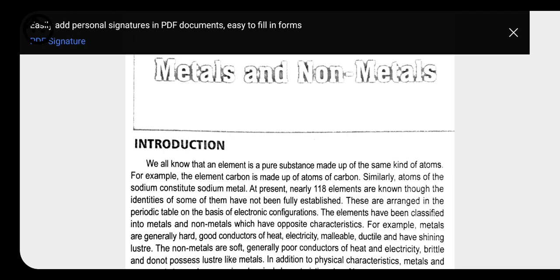Today we are going to start another chapter of class 10 chemistry, that is metals and non-metals. Before starting about metals and non-metals, let's go through some introduction. In our surroundings, we have more than 118 elements present, and these are all arranged in the periodic table on the basis of their electronic configuration.